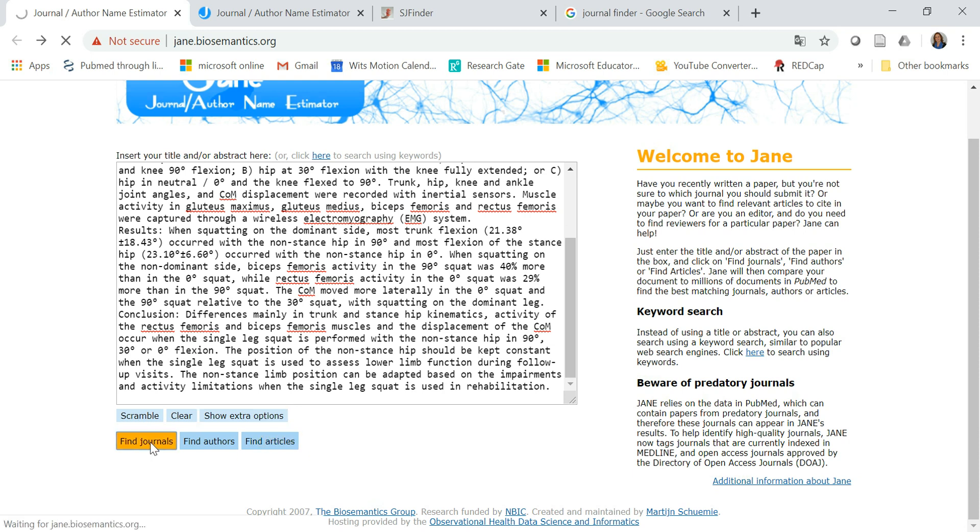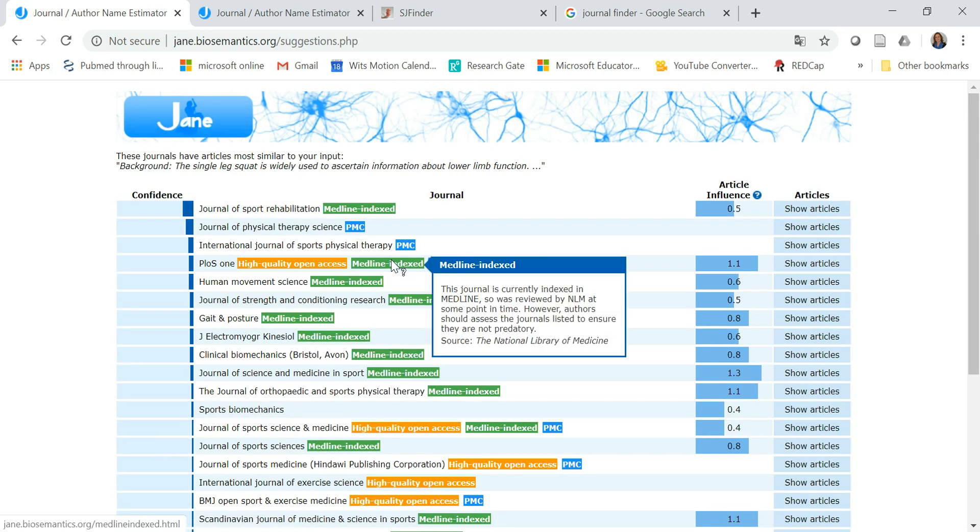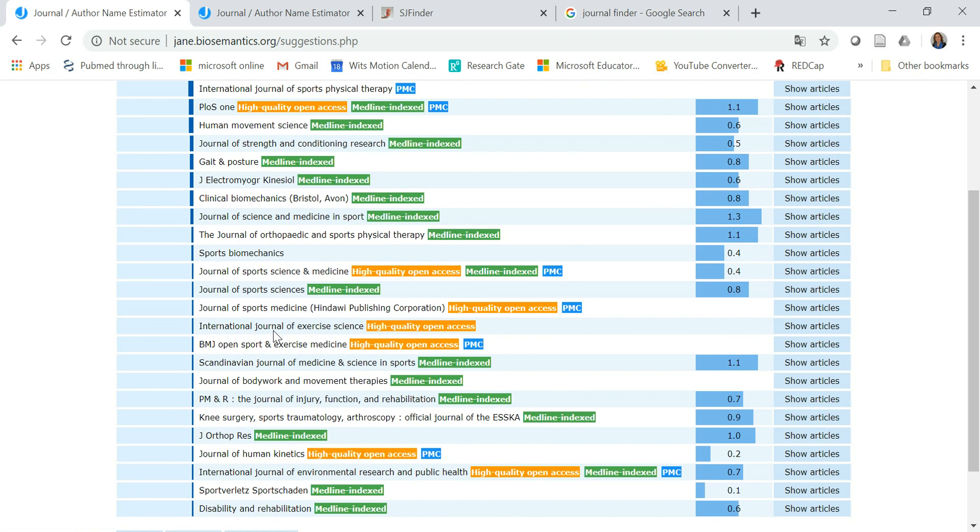Let's click on find journals and here it gives you quite a few also very good options to choose from.